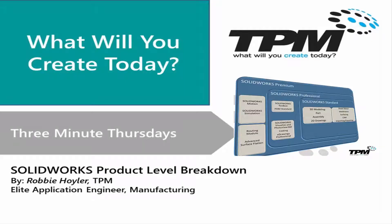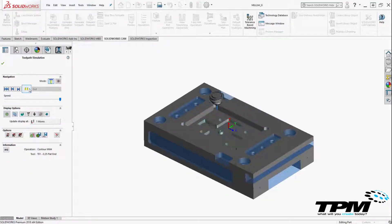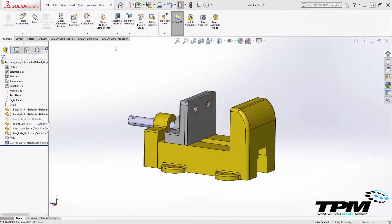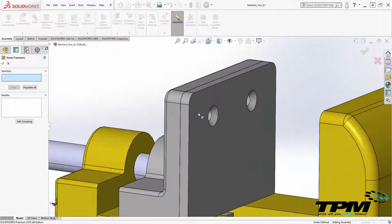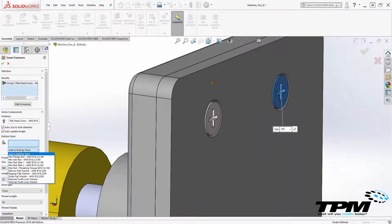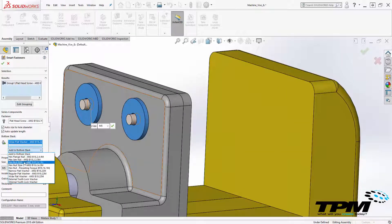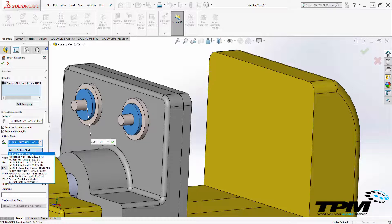Today, for this 3-Minute Thursday, I want to break down the SOLIDWORKS product levels and what actually comes in each of the 3D CAD packages for 2018. Many of you already own these capabilities but may not have used them yet or simply do not know about them. If you have not purchased SOLIDWORKS and are considering purchasing, you can take a look at this short video to understand from a high-level what capabilities come with each product level and identify your needs.